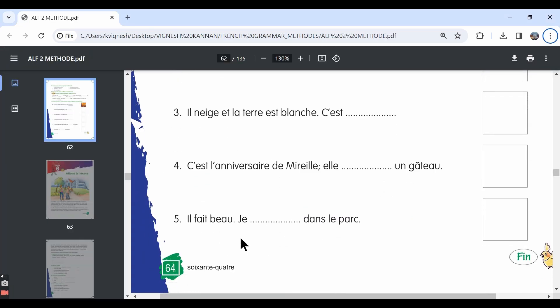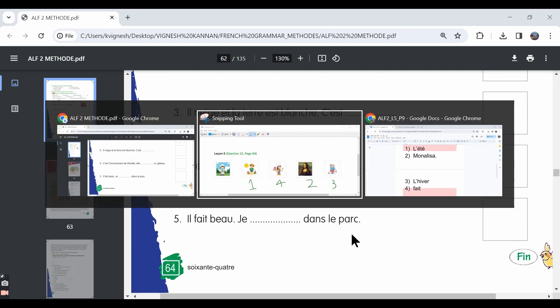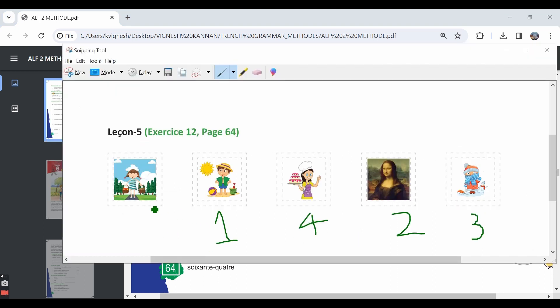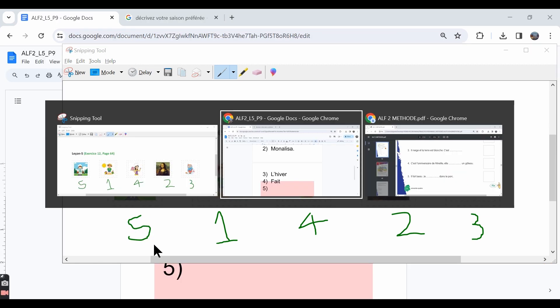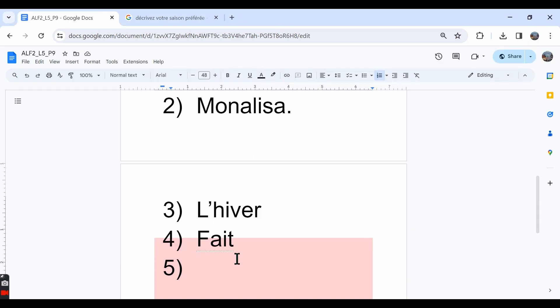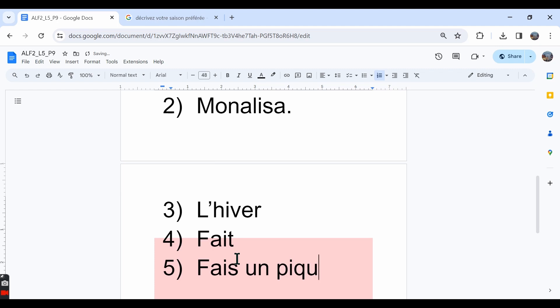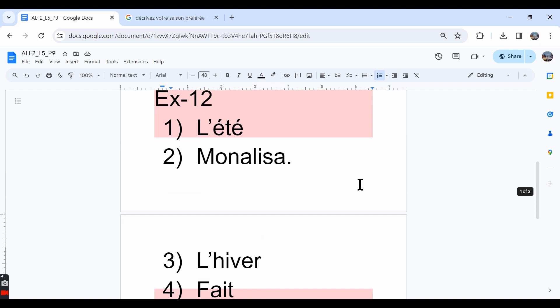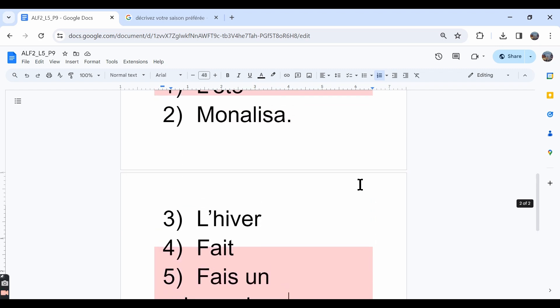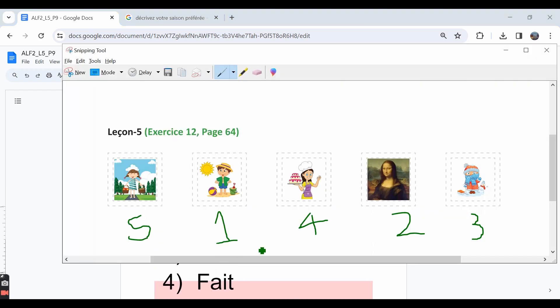The last one. Il fait beau. Je dash dans le parc. Over here we can see this picture. It looks like this person is going on a picnic in the park. We can stick this image and we can say je fais un picnique dans le parc. Fais un picnique is nothing but to go on a picnic. These are the answers for the blanks. And these are the stickers.